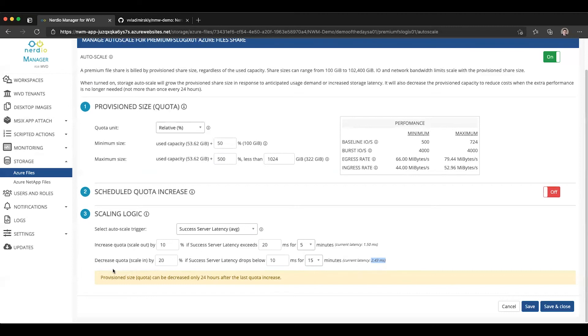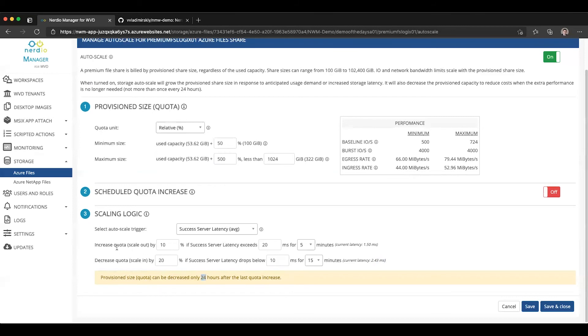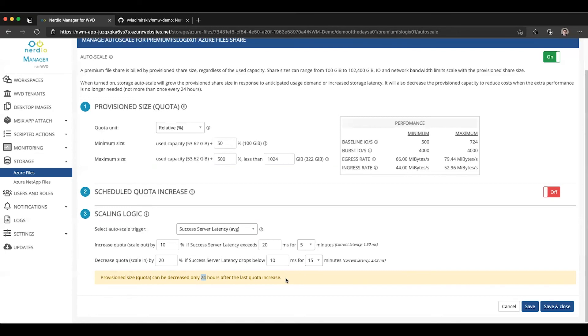A very important consideration is that a limitation of Azure Files Premium is that the provision quota, the provision size of the quota can be decreased only once every 24 hours after the latest, the most recent quota increase. So if, let's say, in the morning, there is a log-on storm and users log in very quickly, and then the latency drops later in the day, storage auto-scale will not be able to decrease the quota size until 24 hours after the latest increase. So that's something to keep in mind, that once you increase, you're committed to that amount for 24 hours, and the next time it can be decreased is only 24 hours later or longer.